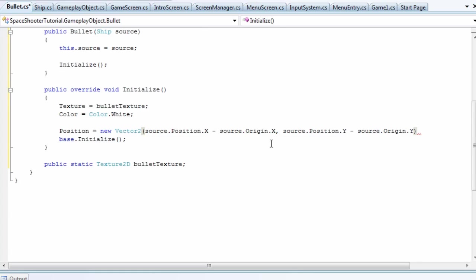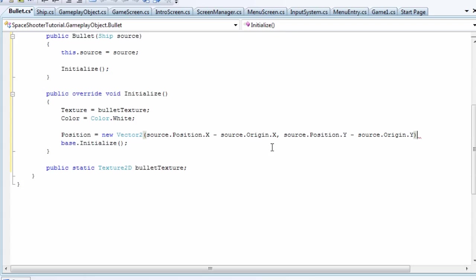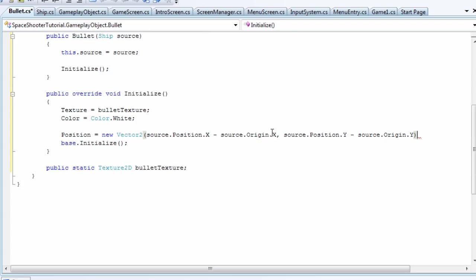Now what if you want to go to the top center? So you want it centered horizontally but you want to go to the top of the texture.